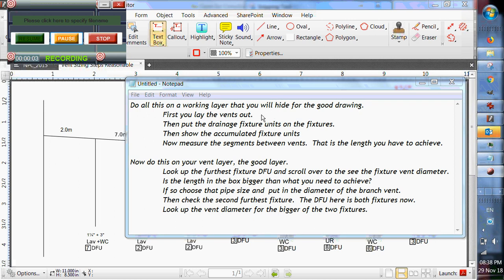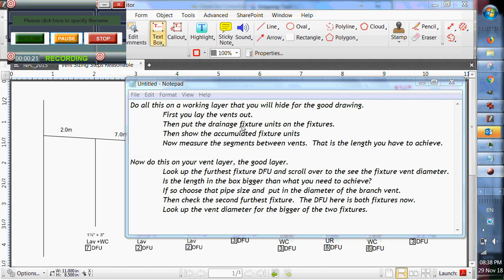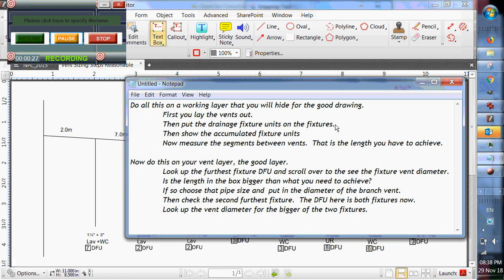Hello everybody, we're about to size some vents. I'm going to suggest that you do this all on a working layer that we can hide for the good drawing. So first we lay the venting out. Then we put the drainage fixture units on the fixtures.